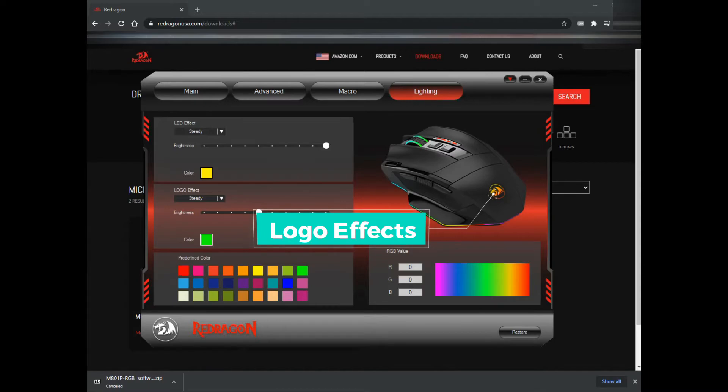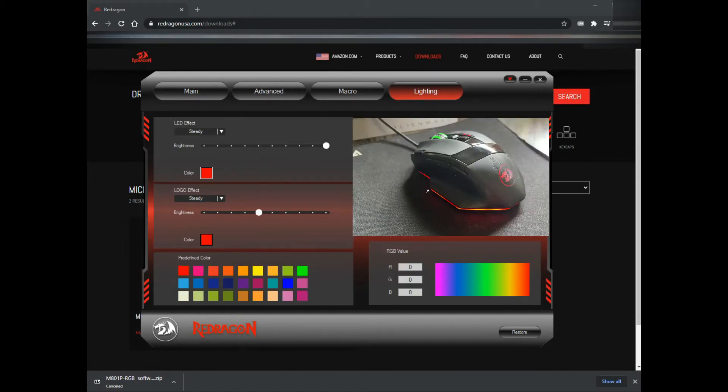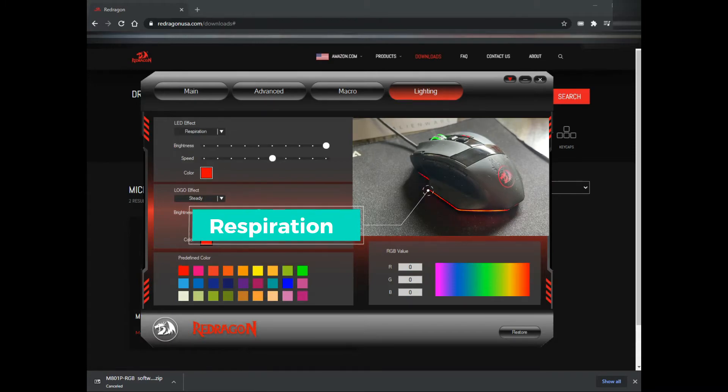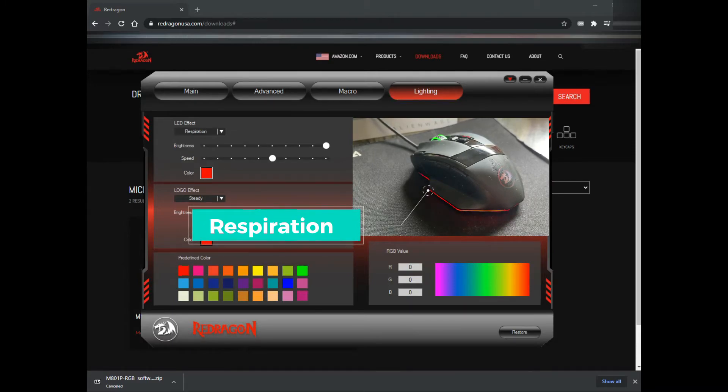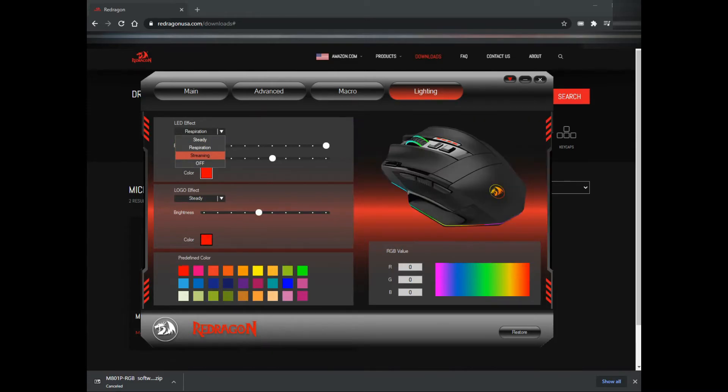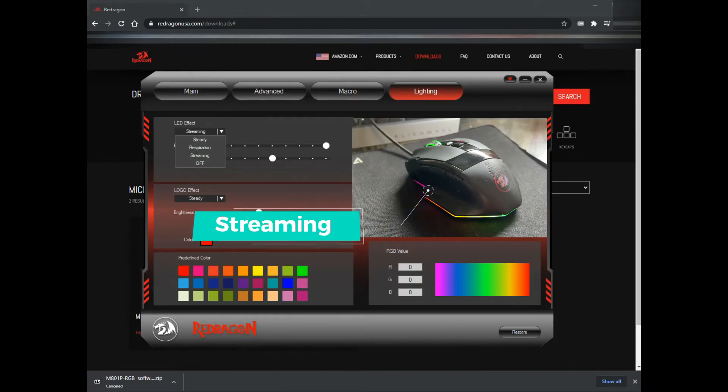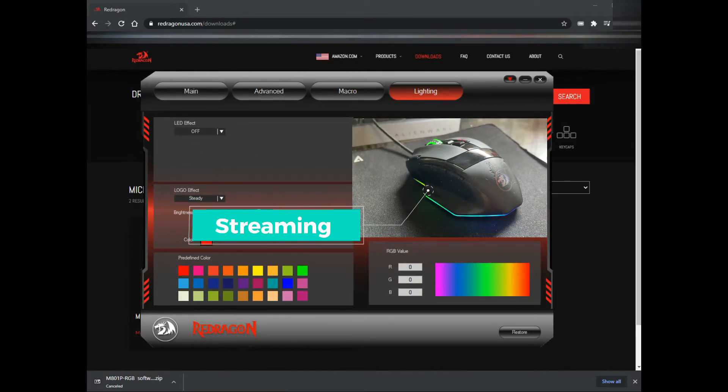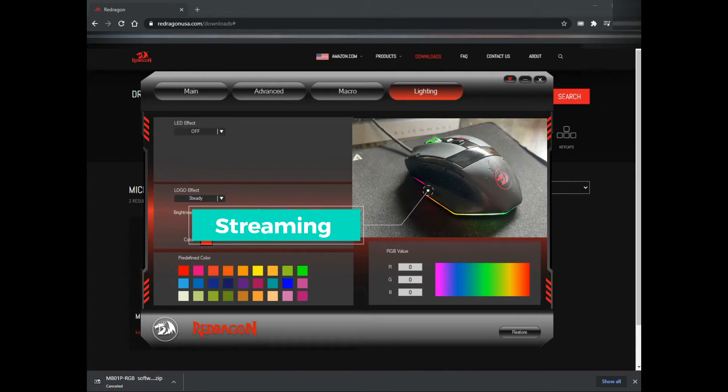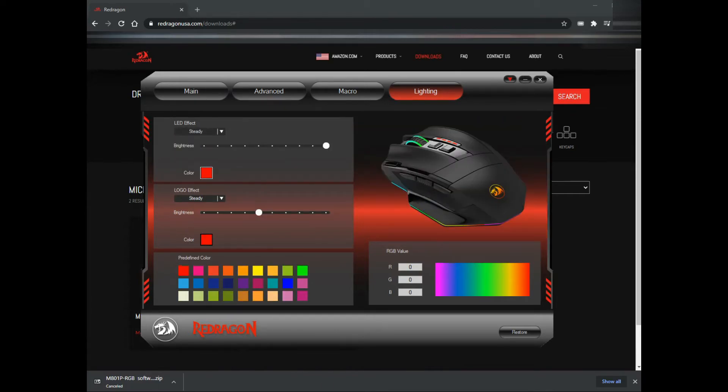It can be steady or pulsating, or it can also be streaming. The respiration mode is like pulsating. What I like is the streaming, it looks very fancy for me. I use this mouse every single day. I've been using this mouse for quite a while.